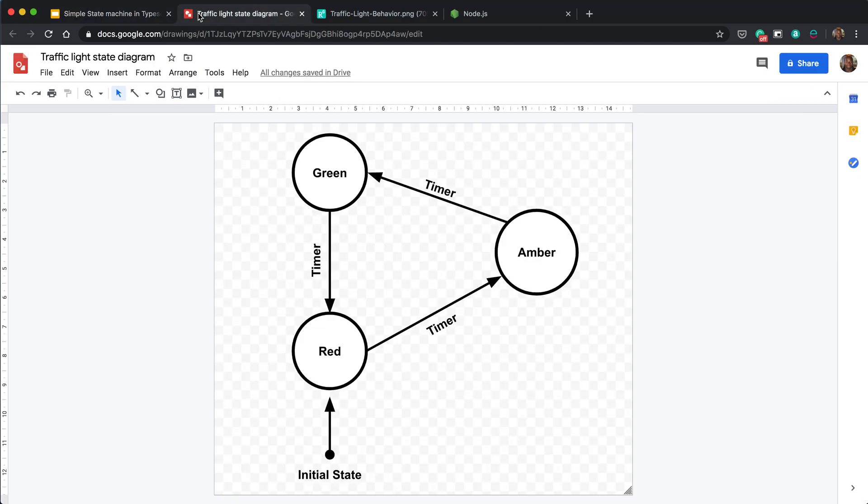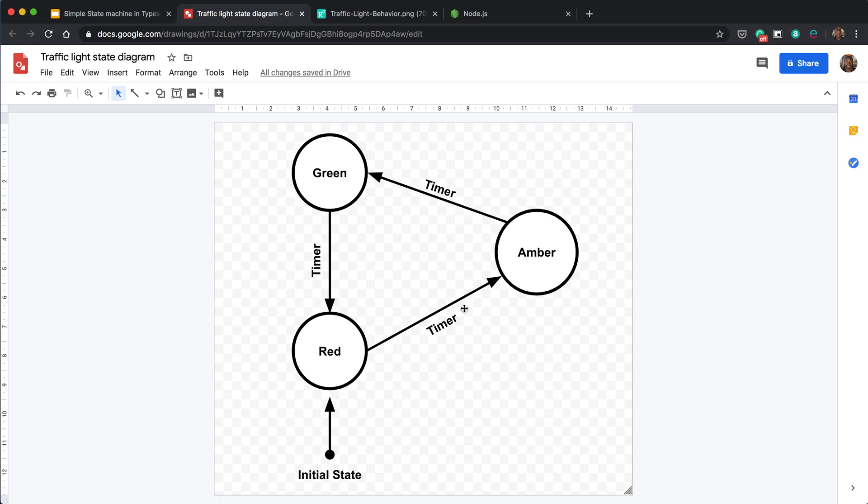So this is what we're going to be building in TypeScript from scratch. This is a simple traffic light, and as you can see based on the previous definition, there is an initial state here which is red, and then with the timer we're going to create, the traffic light will jump from red to amber, amber to green, and then back from green to red.